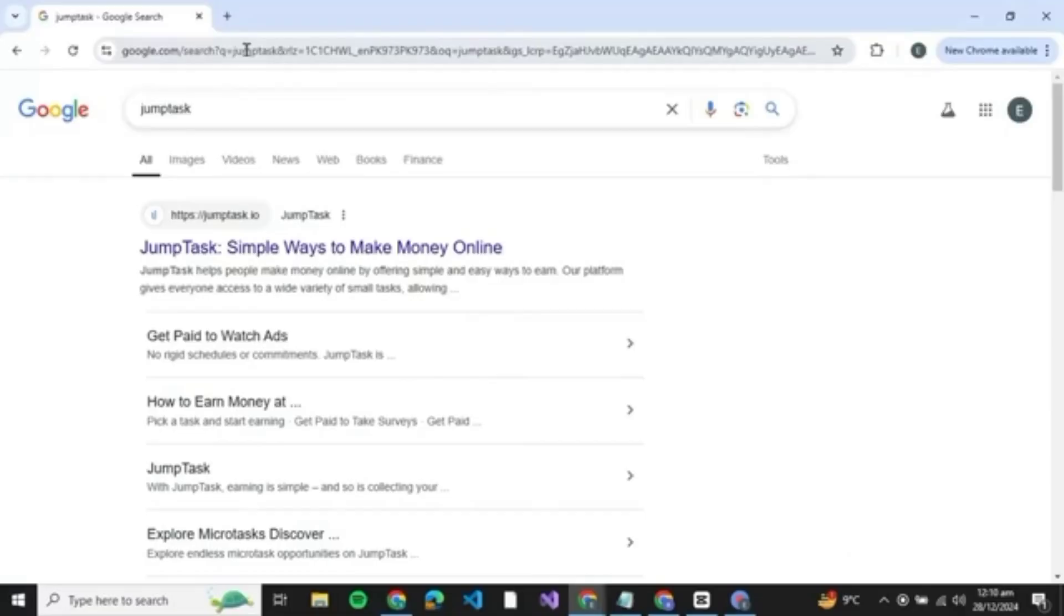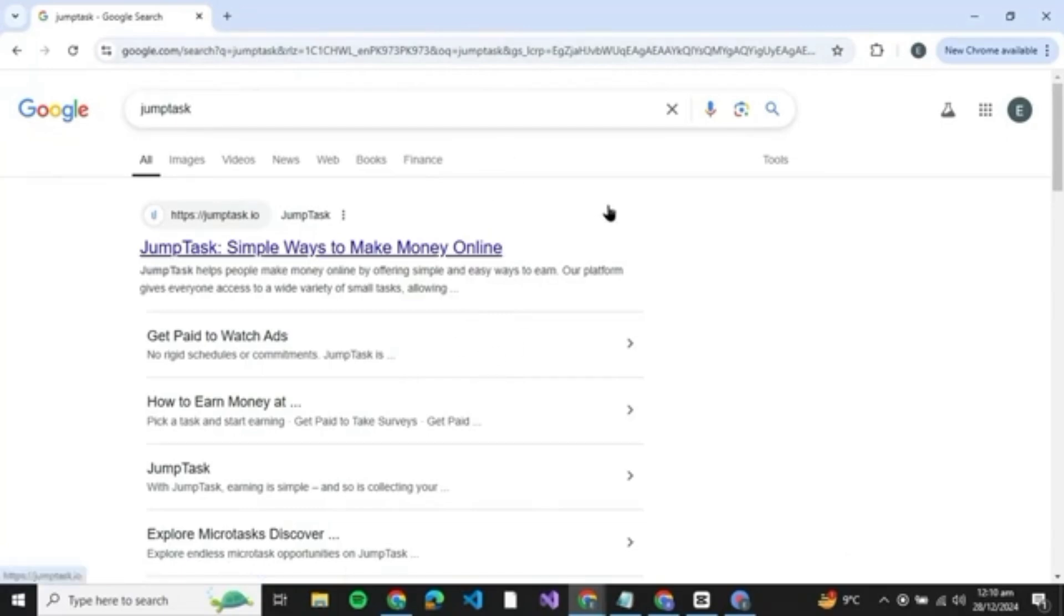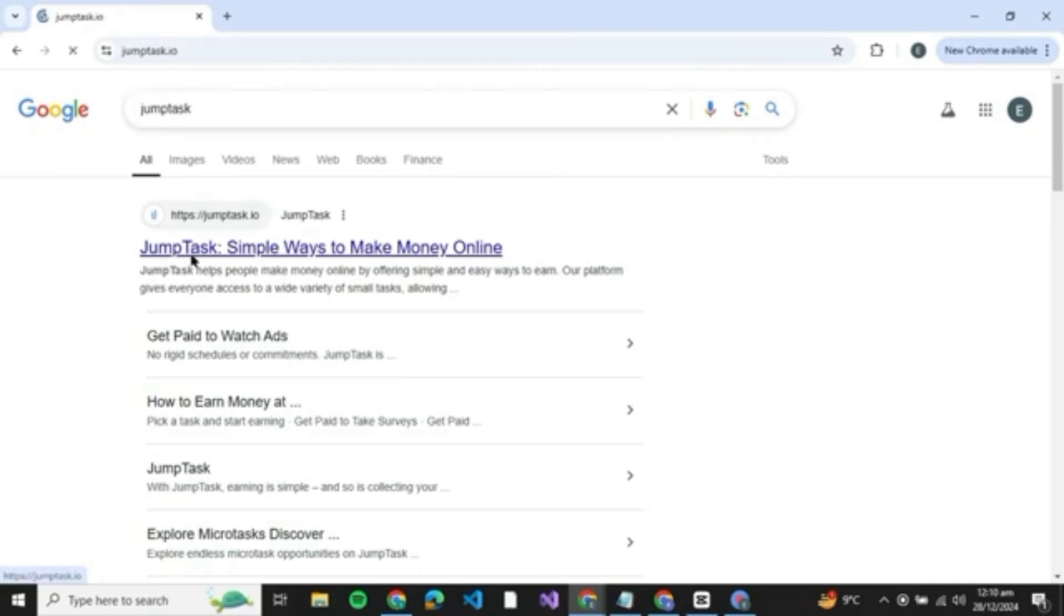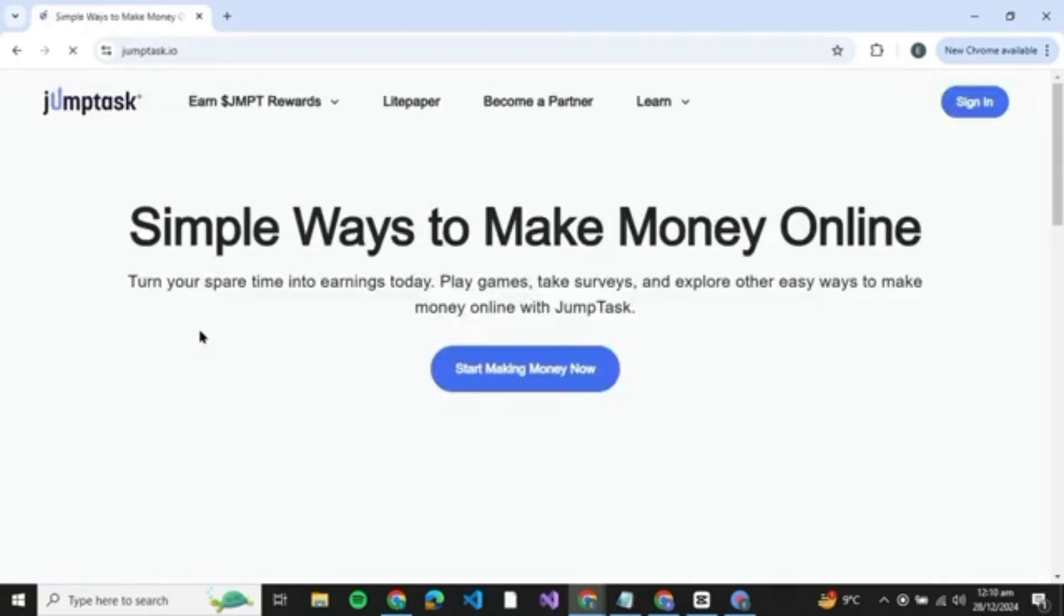How to connect the Binance wallet to JumpTask. Hello guys and welcome back to the channel. In today's video I'm going to show you how you can connect Binance wallet to JumpTask. So let's get started. First of all, open your browser and search for JumpTask.